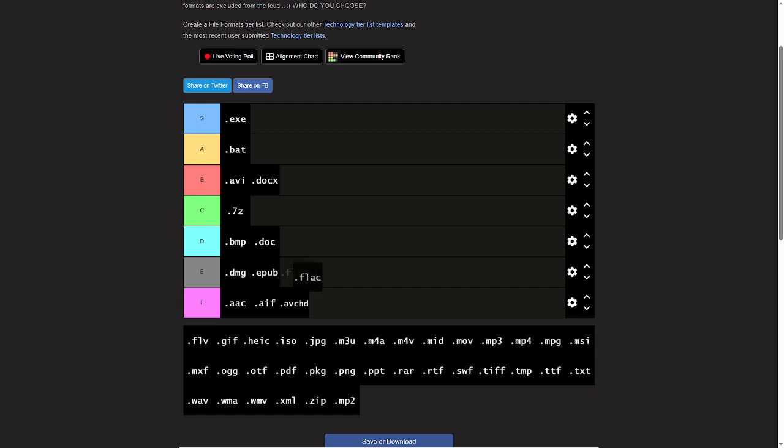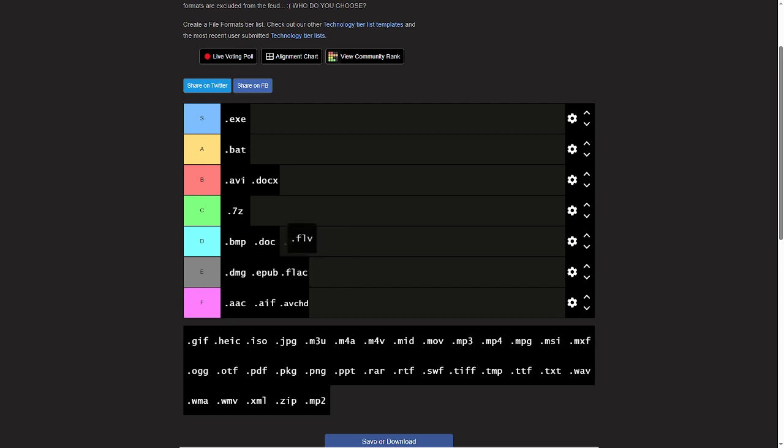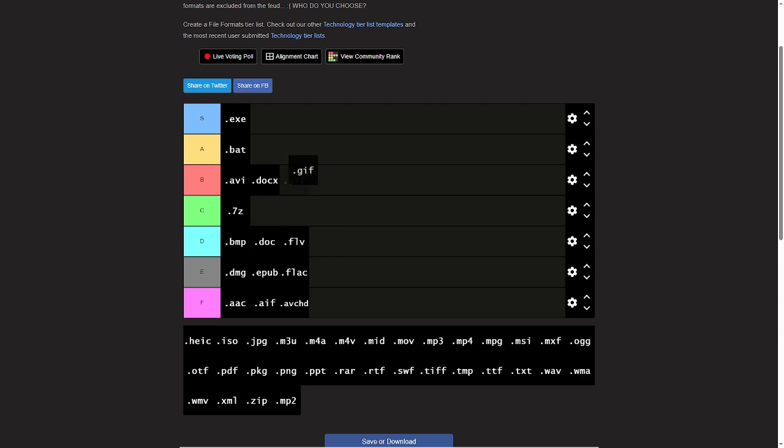These two here: FLAC gets an E, FLV gets a D. GIF files, yeah, they get B.